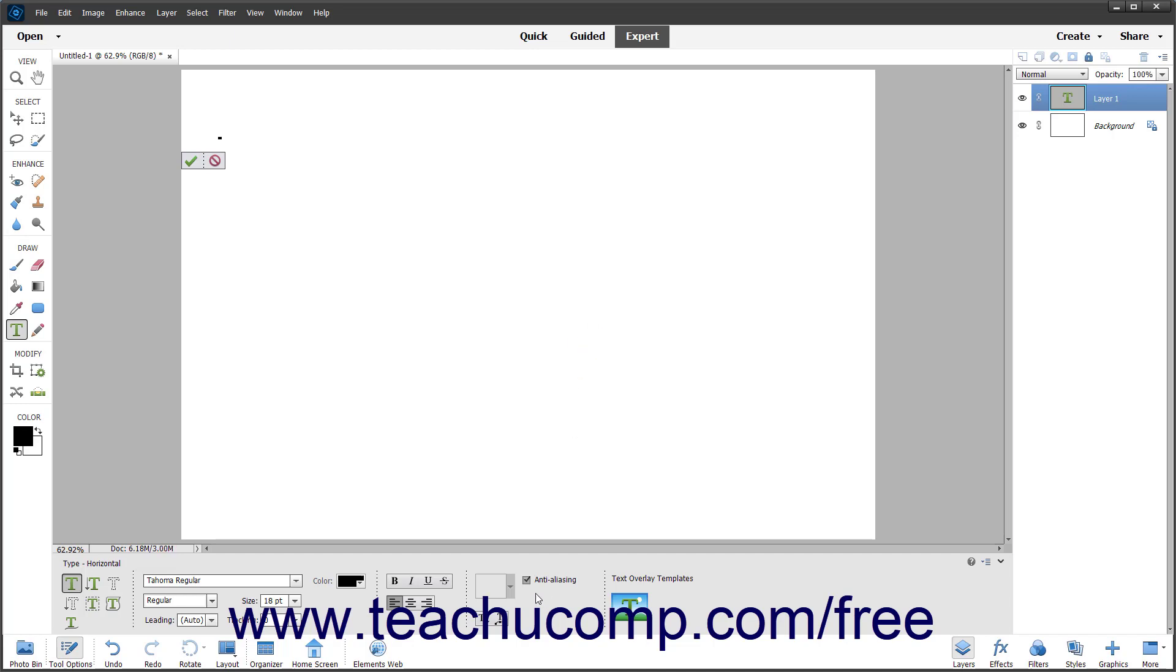Finally, to prevent jagged text edges, especially if any of the faux text styles are applied, check the Anti-Aliasing checkbox.